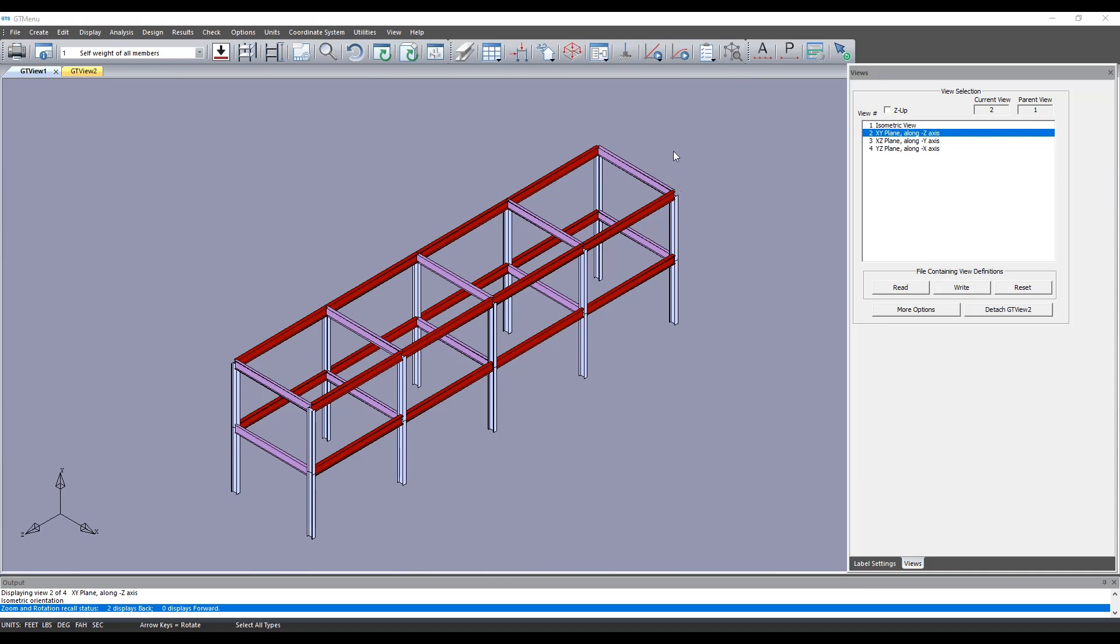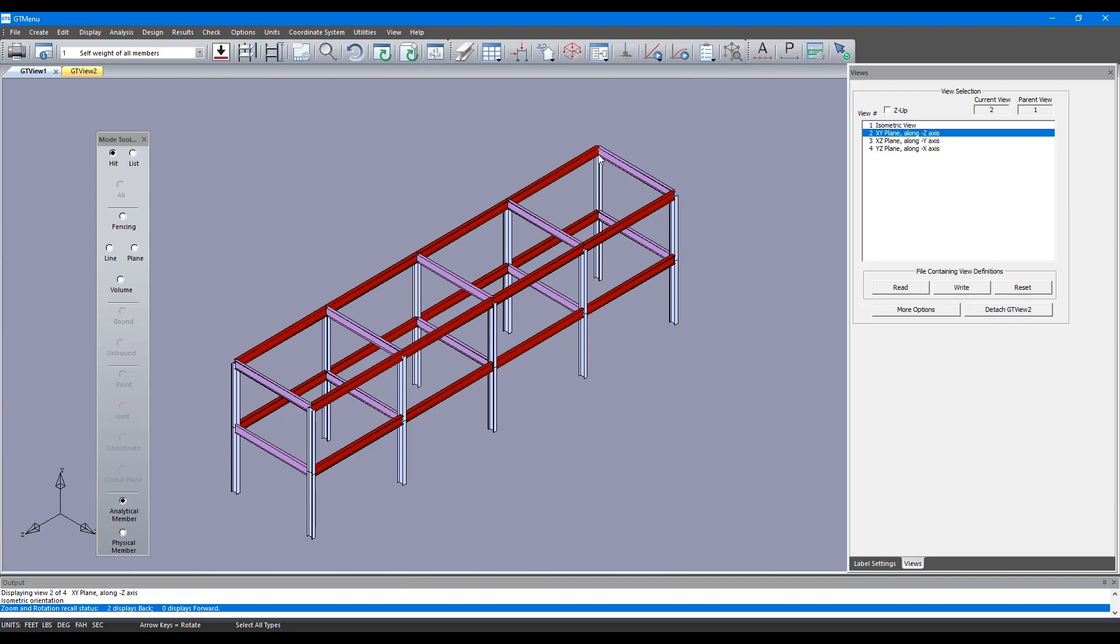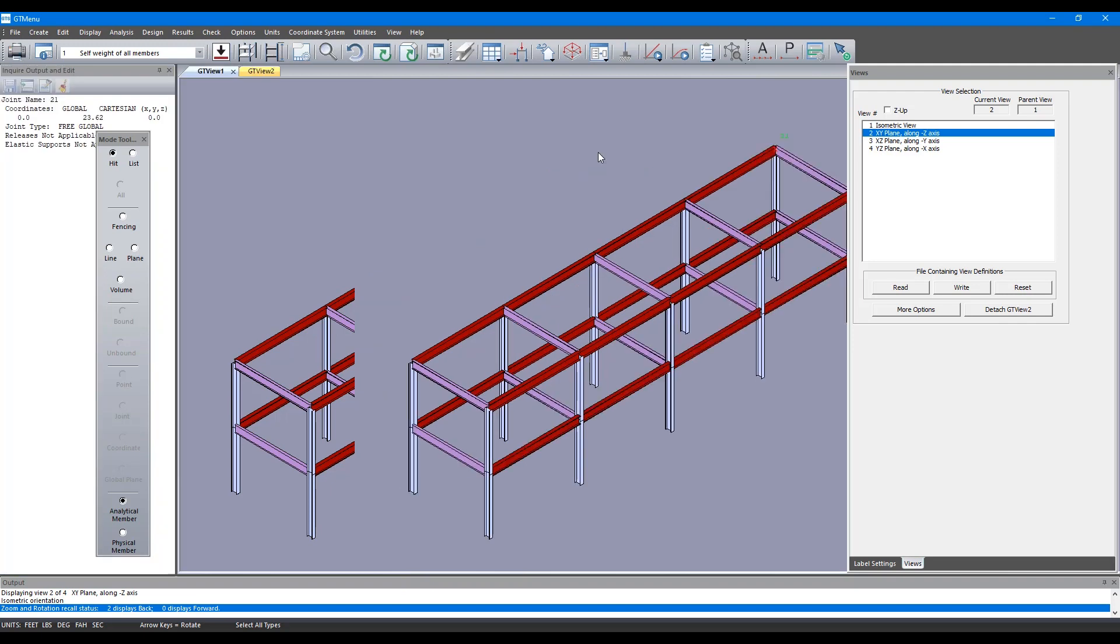Now let's say we wanted to know what this node is. We can right click on it and you can see it's node number 21, and if you right click on this one it's node number 22.